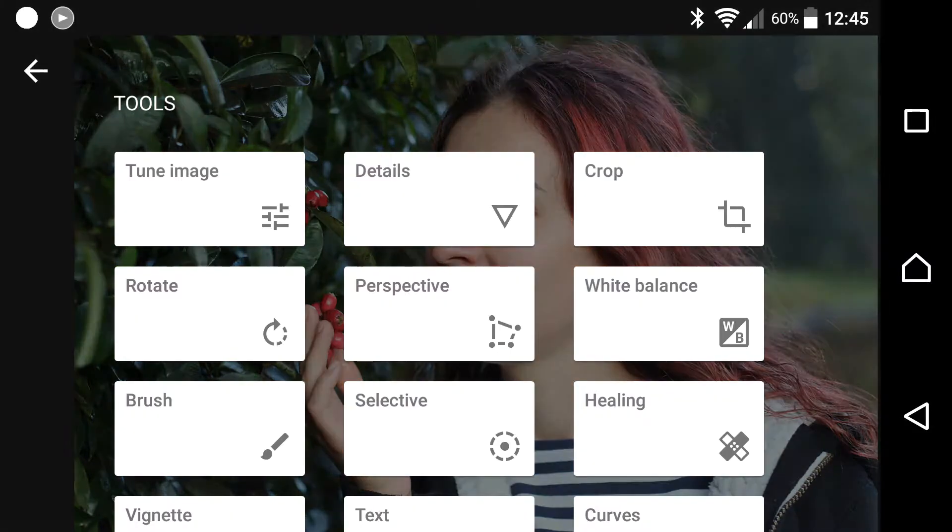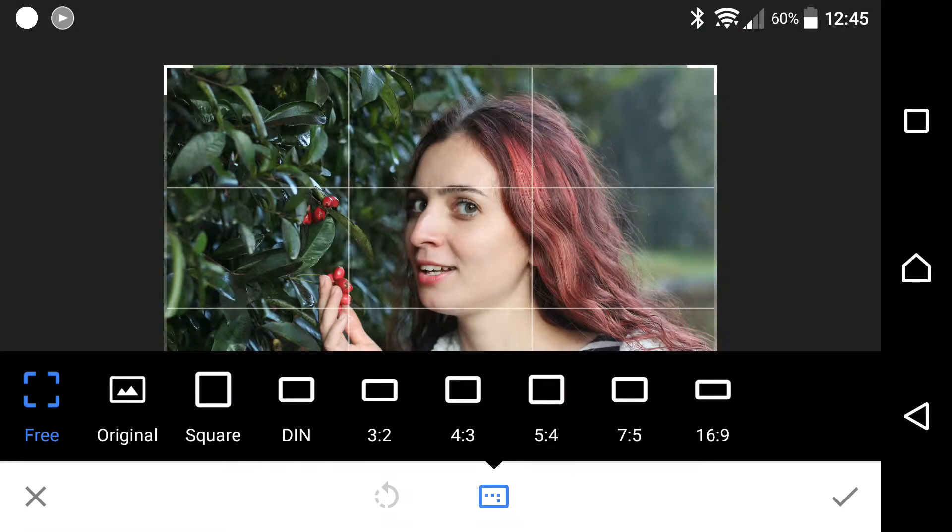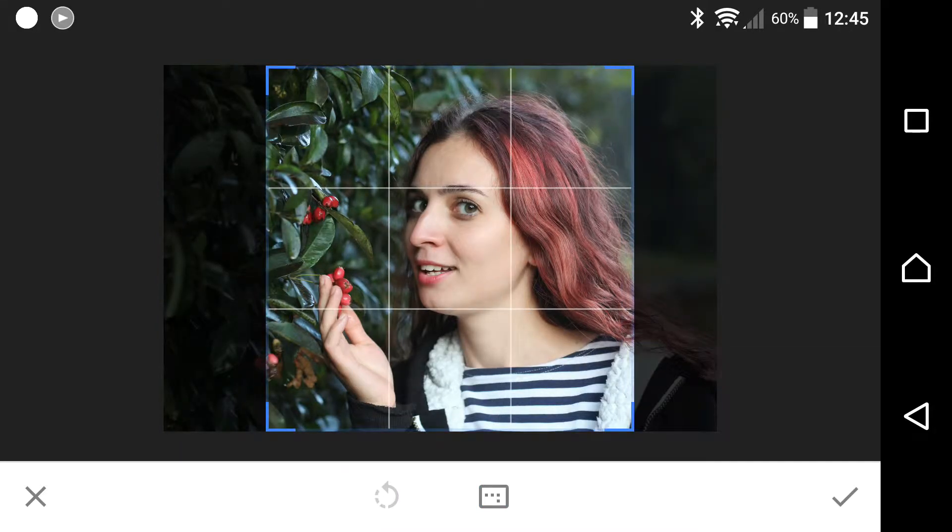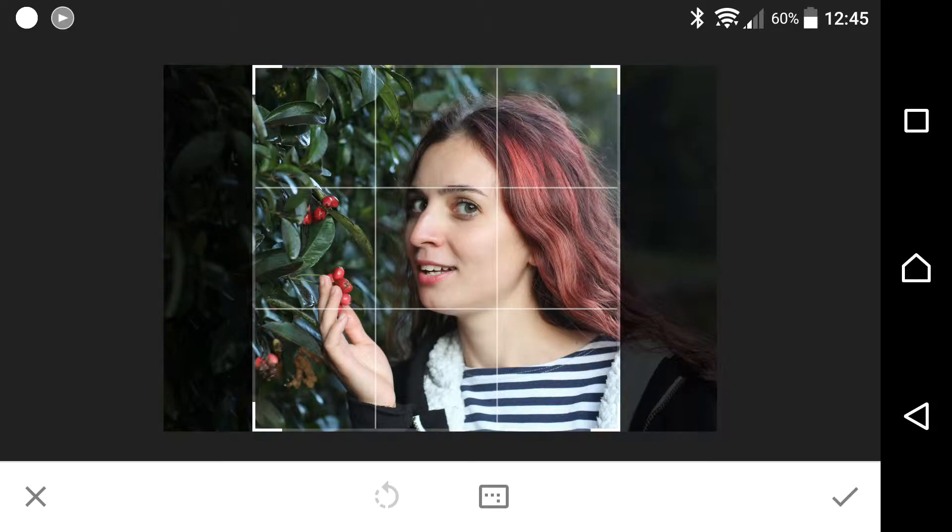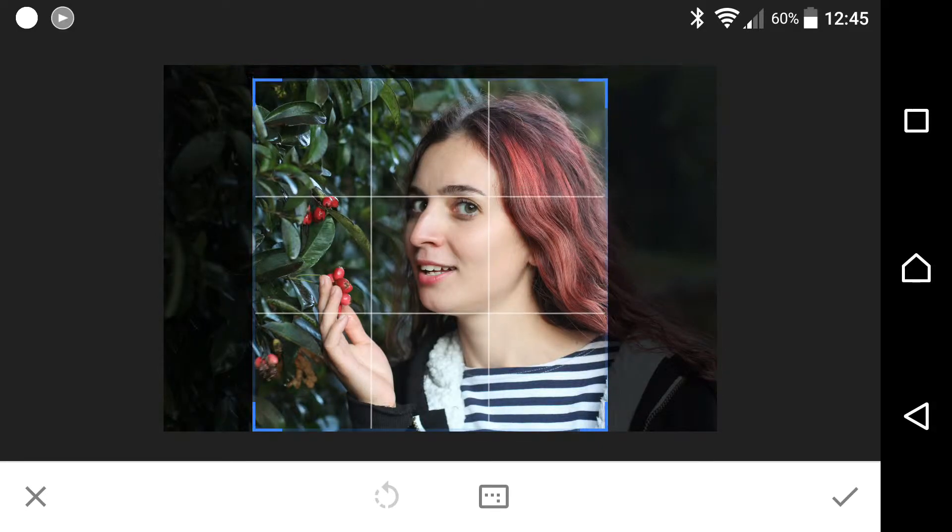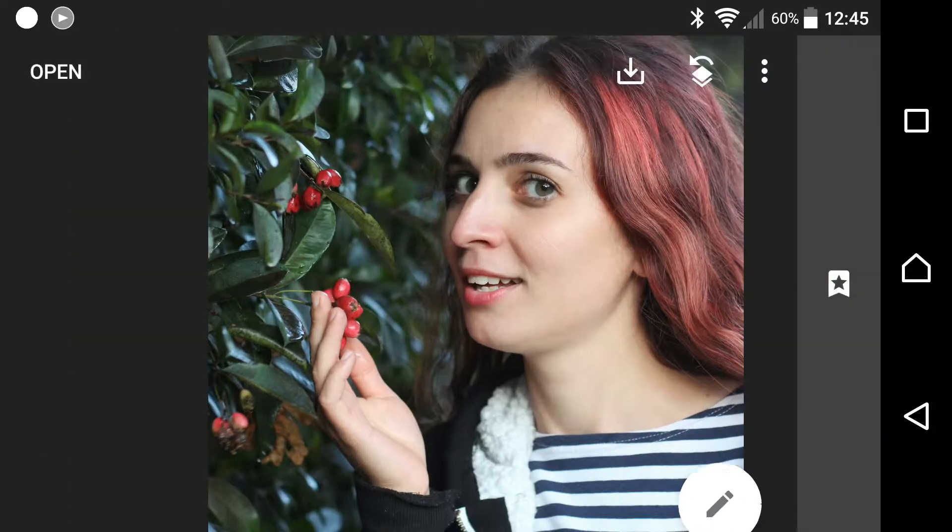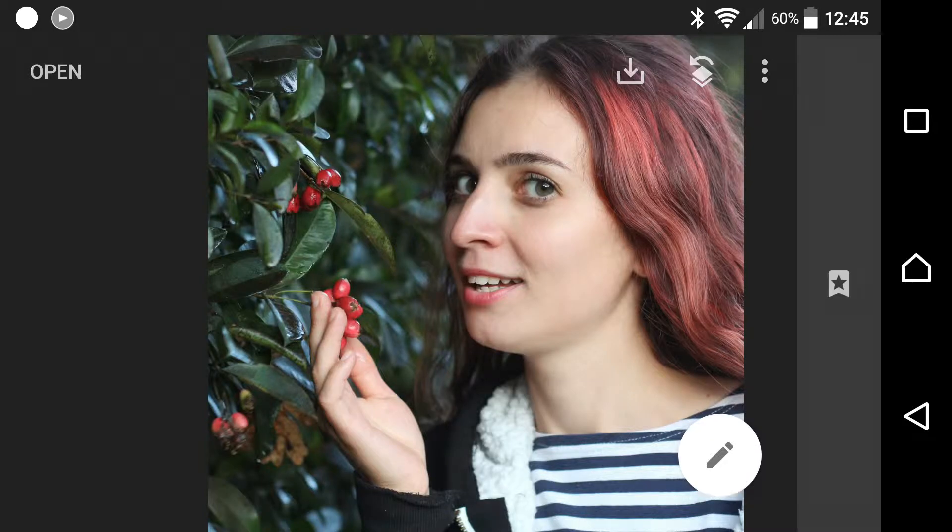This image could probably be cropped square if I wanted to put it on Instagram. So let's hit bottom right pencil again. Hit crop. And let's go square. Let's bring it in slightly. There we go.